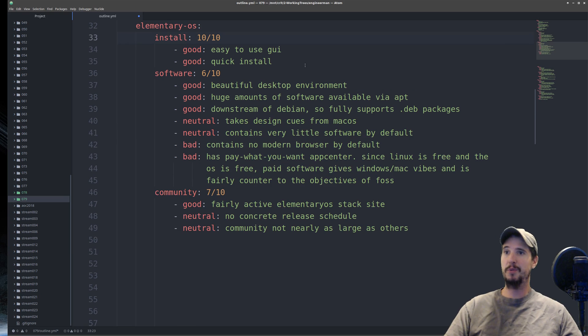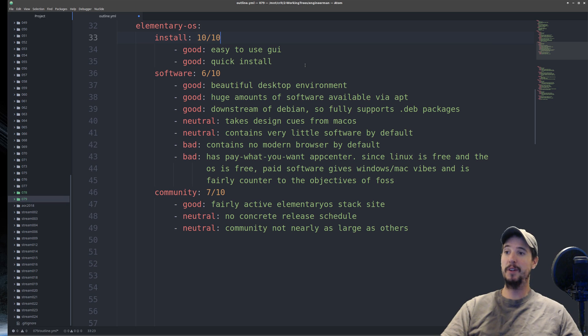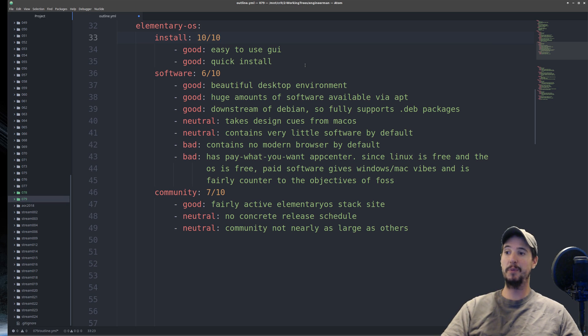The next thing we're looking at is Elementary OS. As far as installation goes, because Elementary OS is downstream of Ubuntu, it shares the exact same installer as KUbuntu.